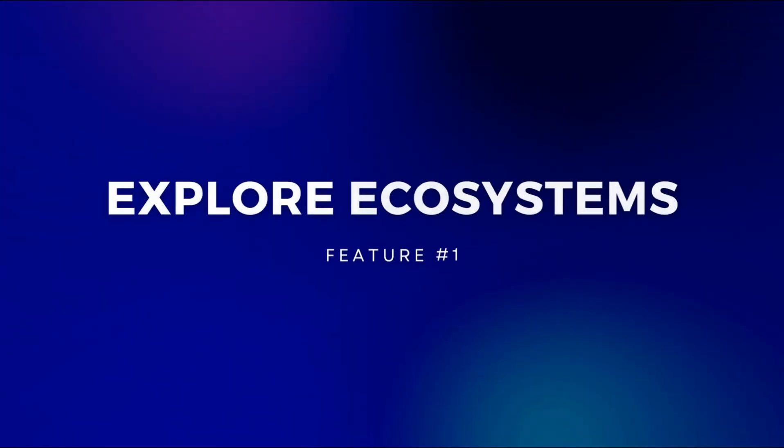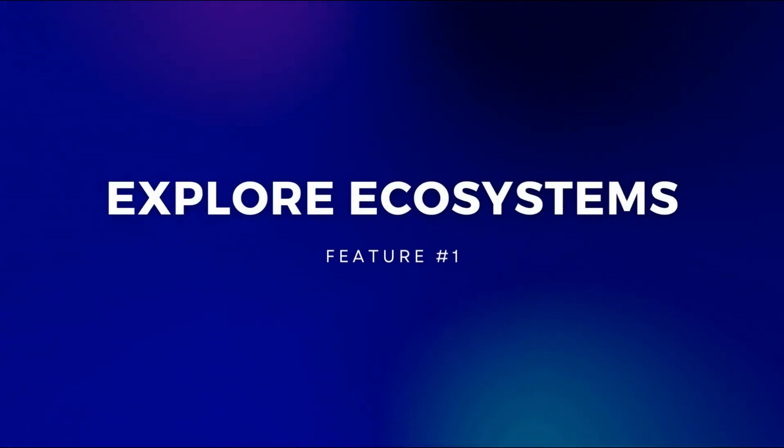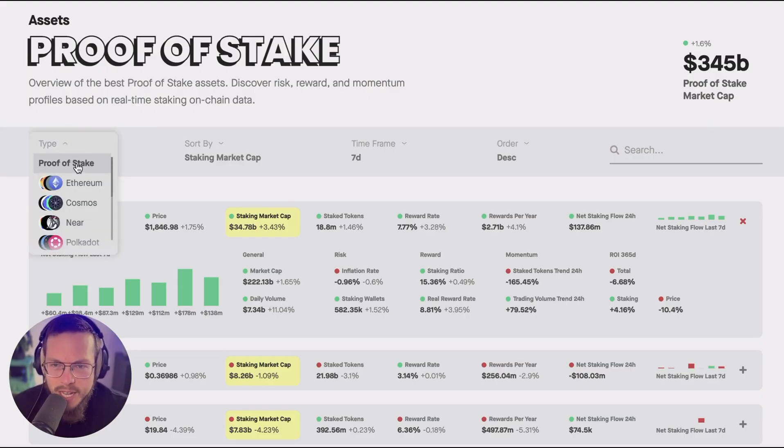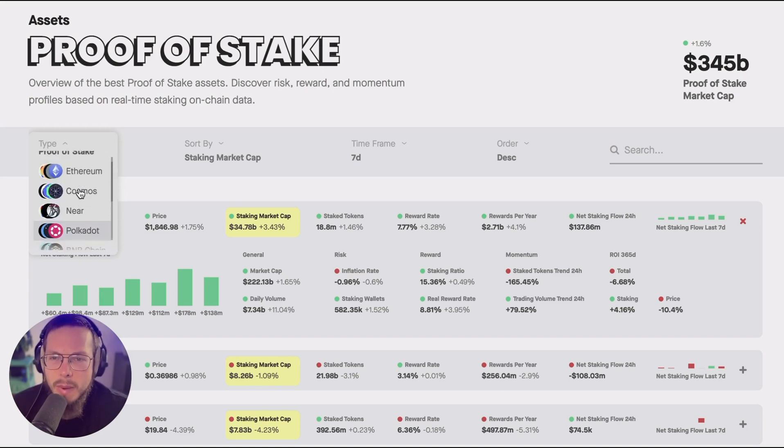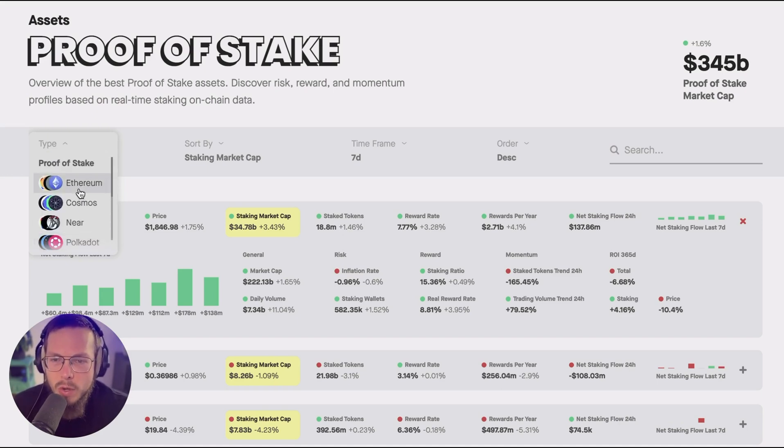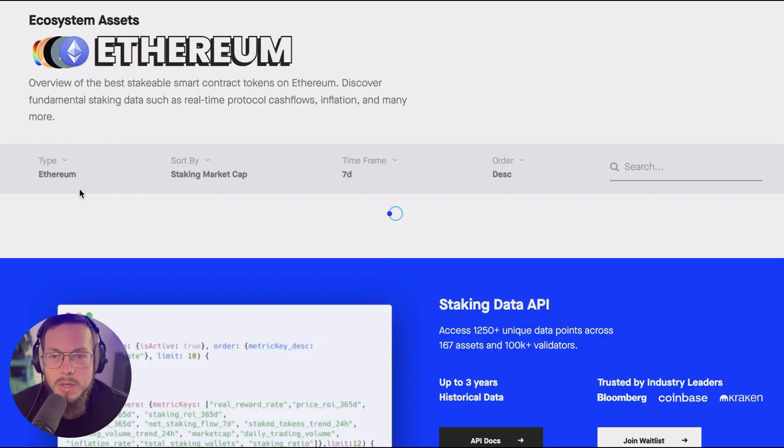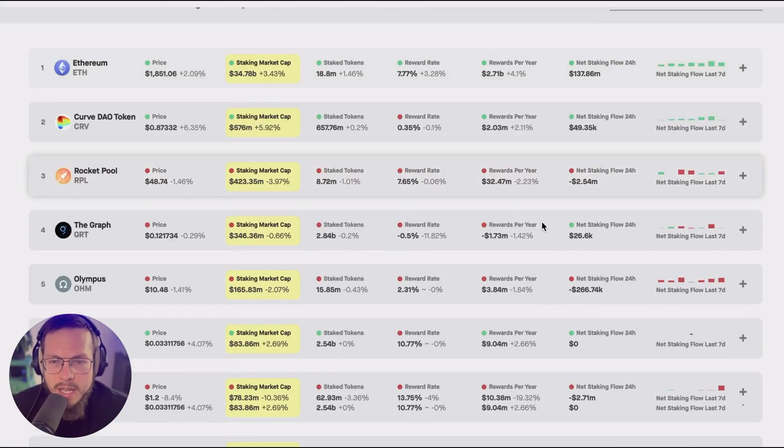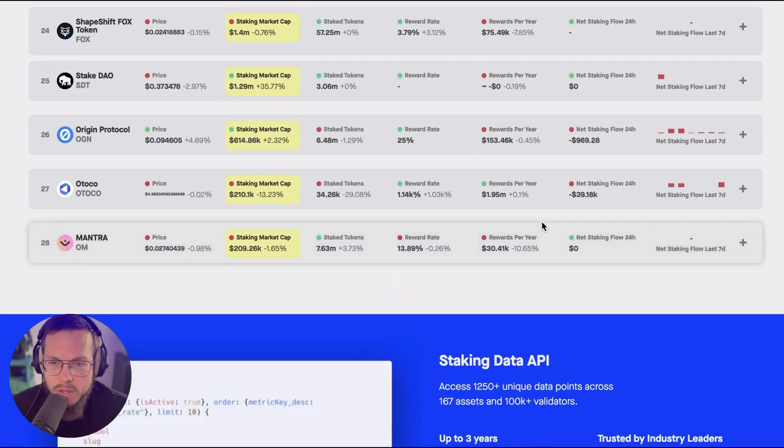The first key feature of our new asset table is obviously the type selection so you can see metrics by different types. First of all we have the proof-of-stake category and all the other ecosystems combined here. So if you want to see tokens from only the Ethereum ecosystem you can select Ethereum and then see all these stakable tokens within the Ethereum ecosystem.